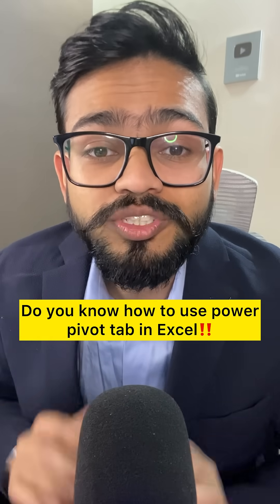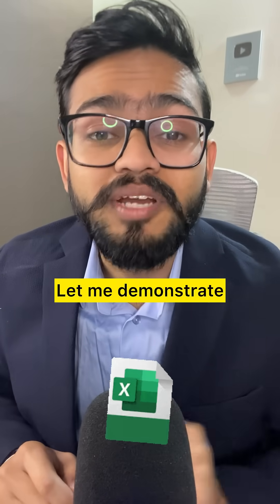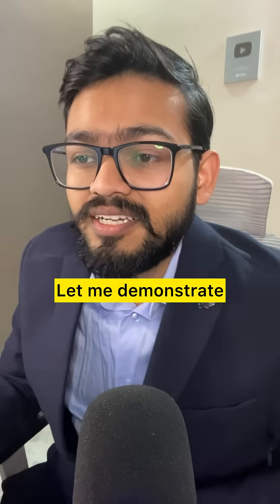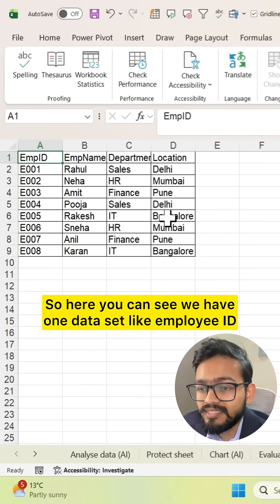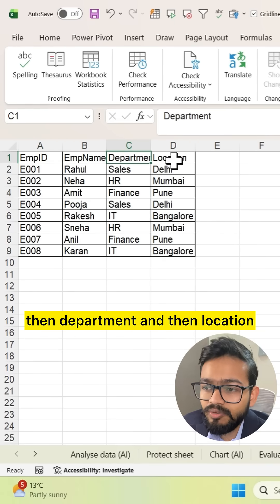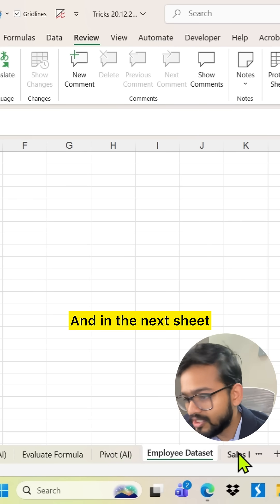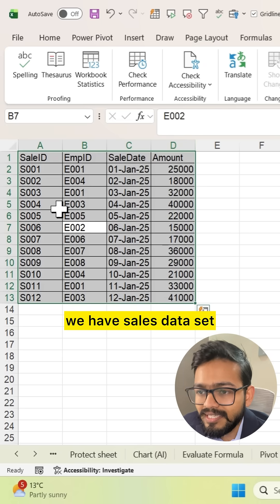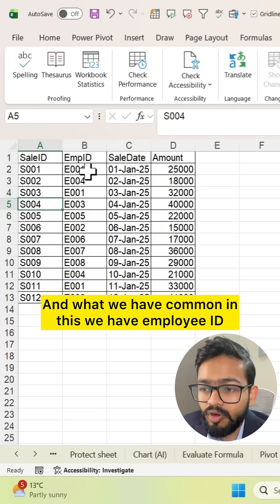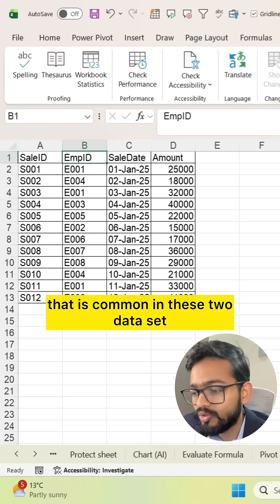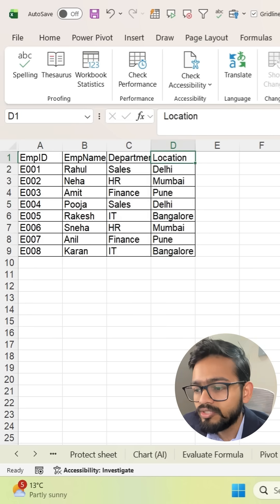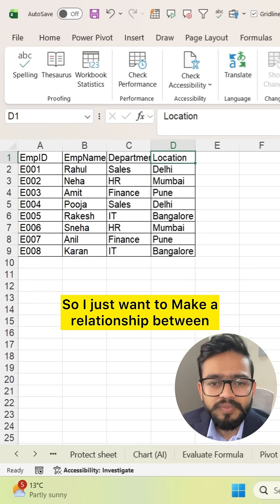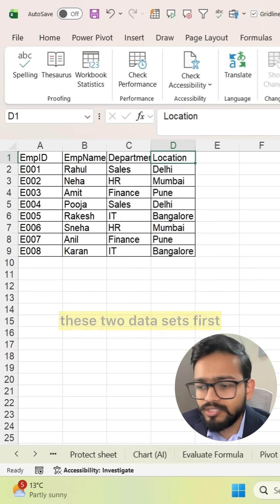Do you know how to use PowerPivot tab in Excel? Let me demonstrate. Here you can see we have one dataset with employee ID, employee name, department, and location. In the next sheet we have a sales dataset. What we have common in these two datasets is employee ID. I want to make a relationship between these two datasets.